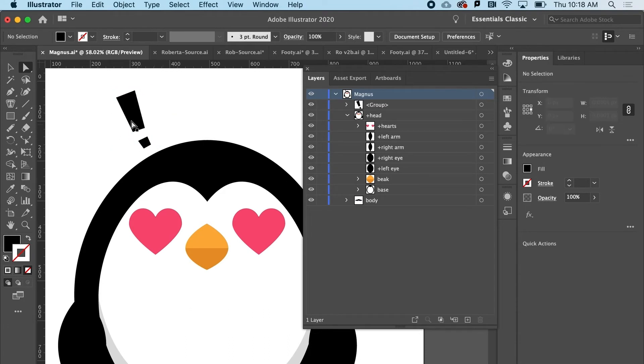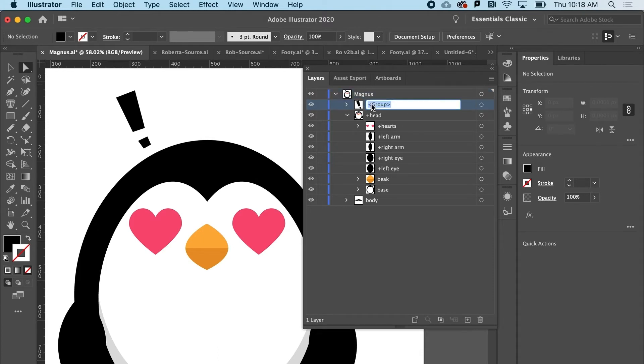So I've got my little exclamation point that I want to fly out of his head whenever I hit, let's say, the letter D. So maybe I'll just call that Wow.